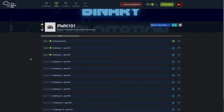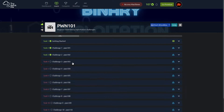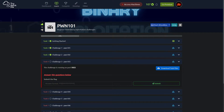Hi everybody, I'm Razvi. Welcome once again to Pwn 101 series. In this video we'll be solving the third challenge from the Pwn 101 TryHackMe room.